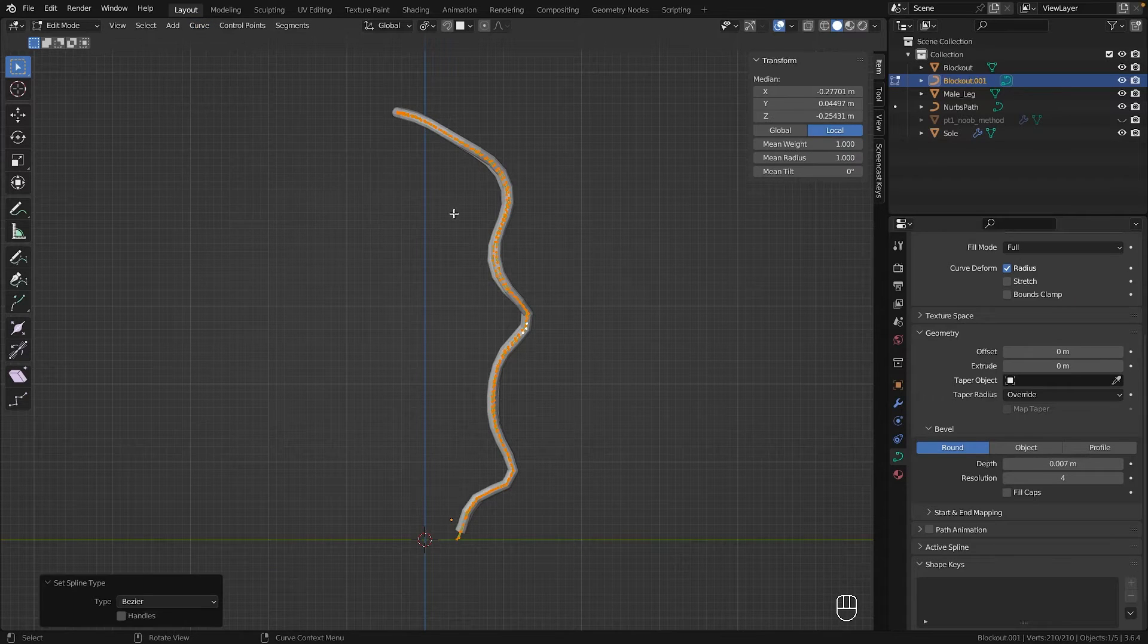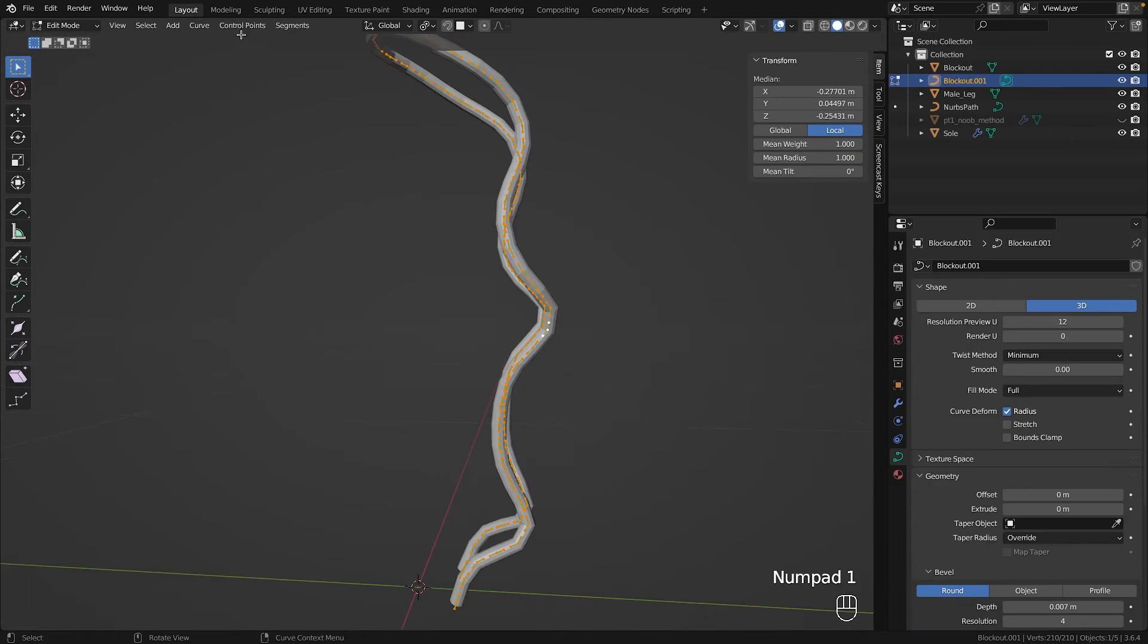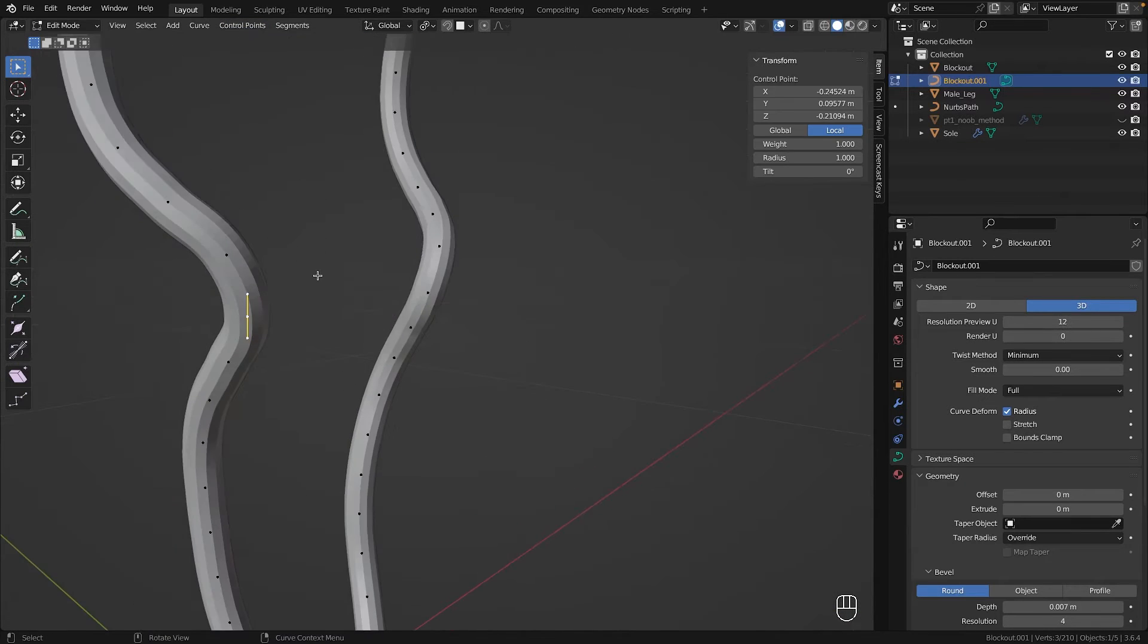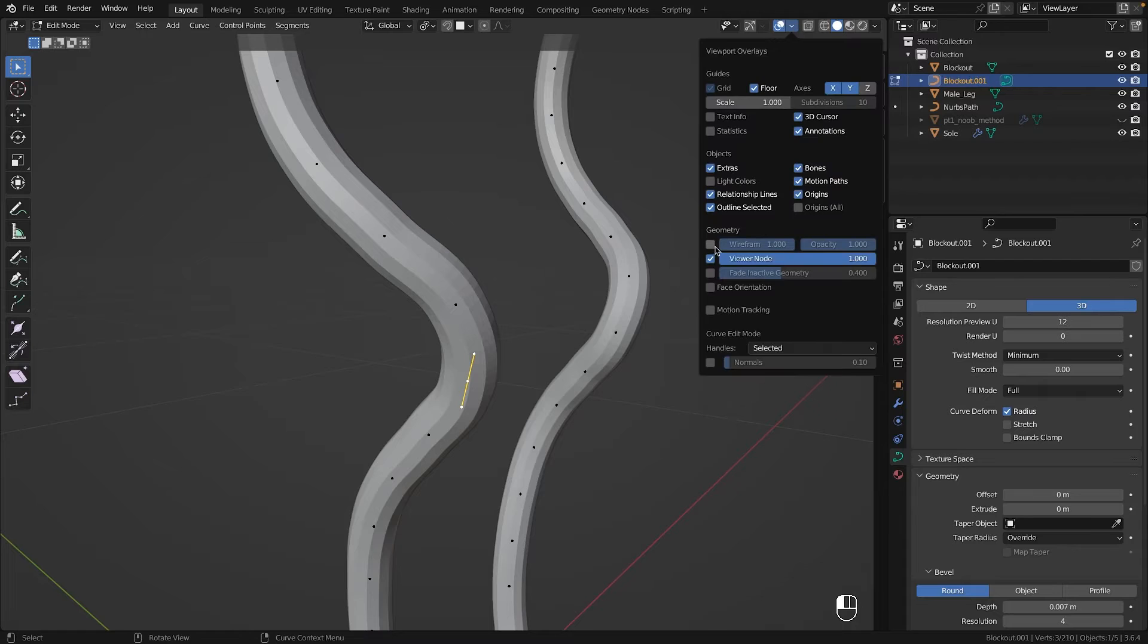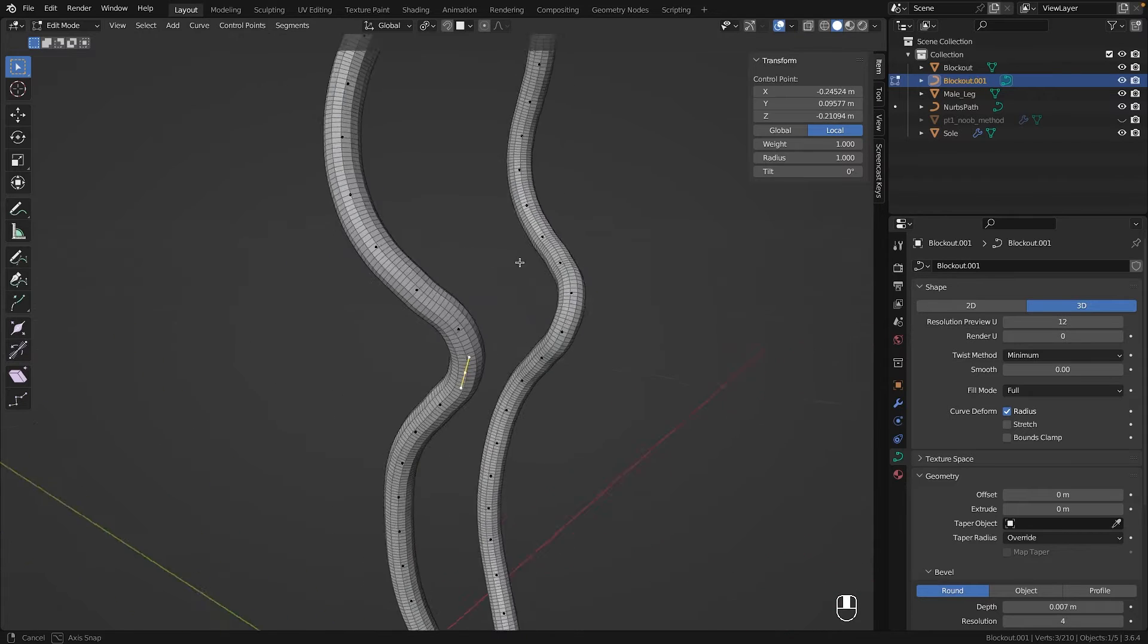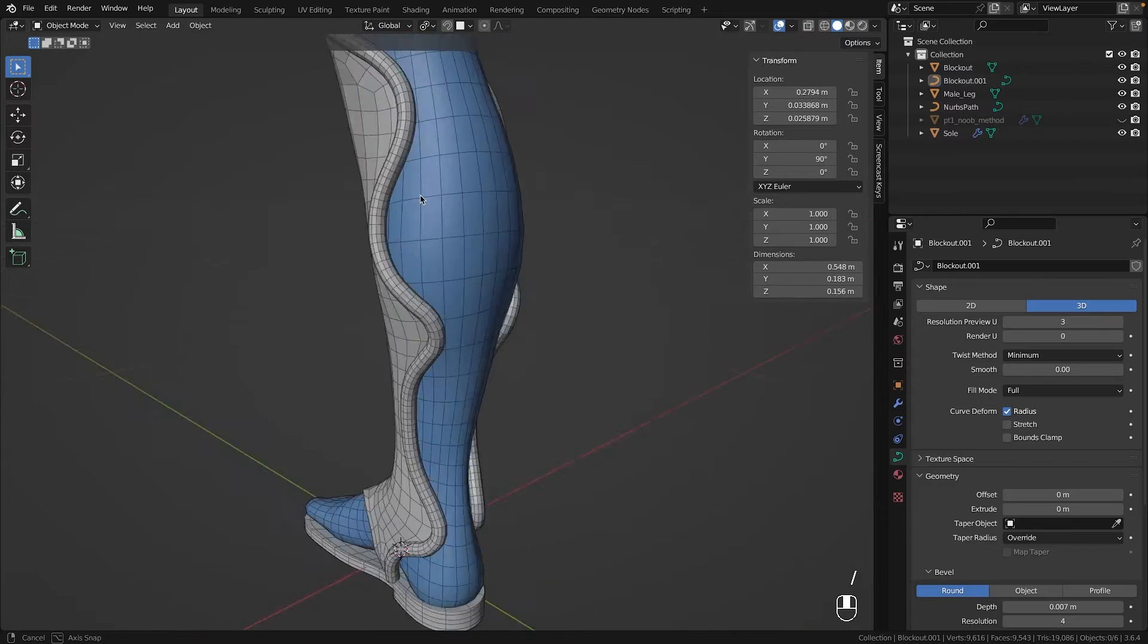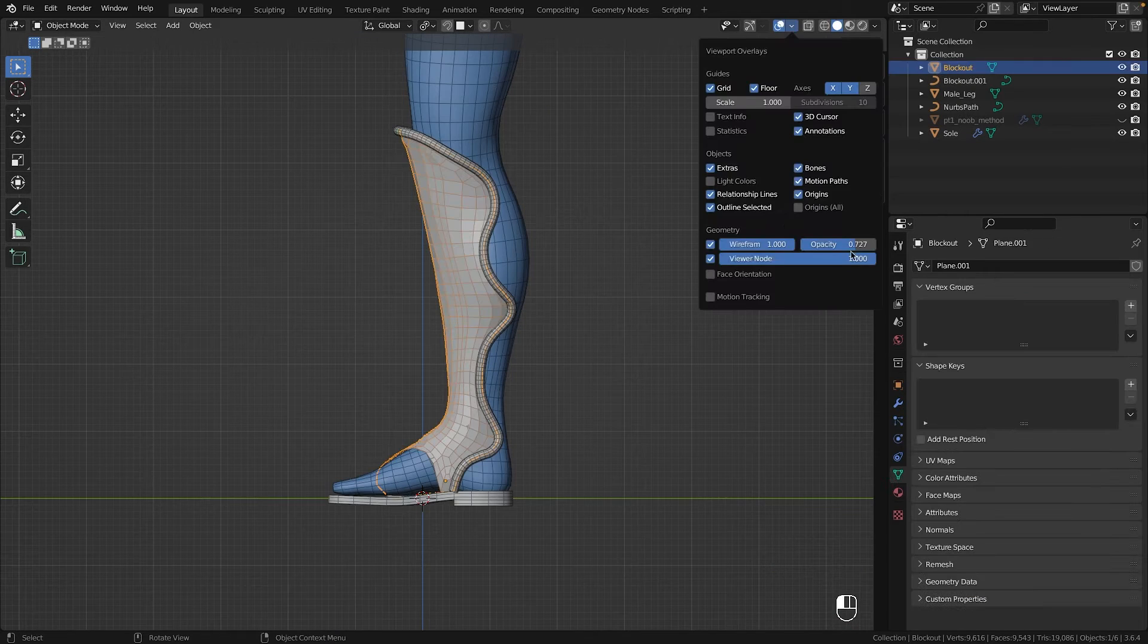However, initially the curve wasn't very curvy. But by setting the spline type to Bezier and the handle type to automatic, you can see how beautiful the resulting topology is. Manually achieving this would be nearly impossible. And the best part is yet to come.